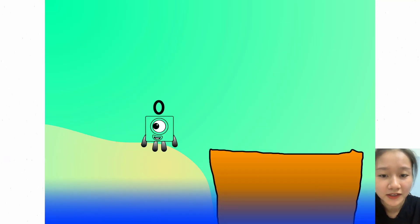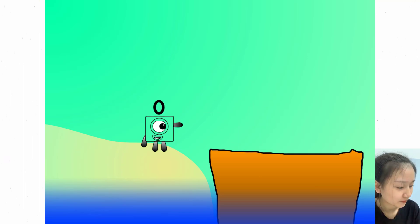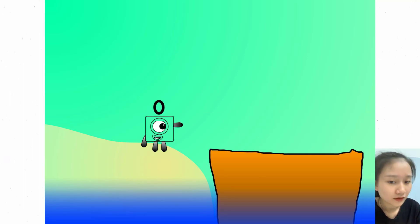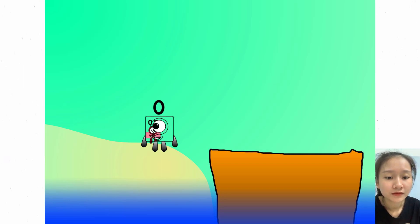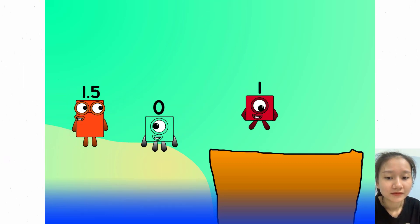All right me hearties, into that boat you go. I have room for 20 numbers. Number one, two, move along.